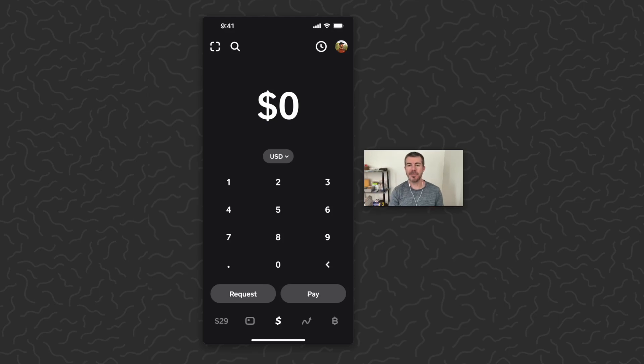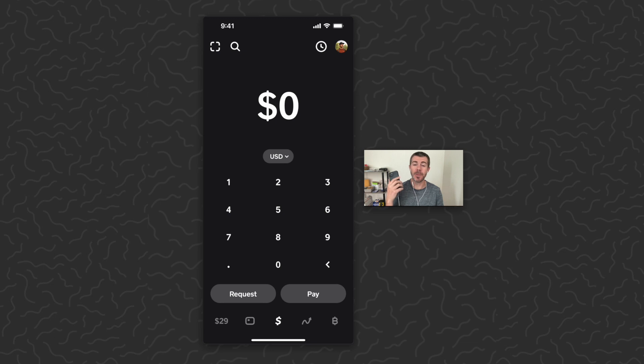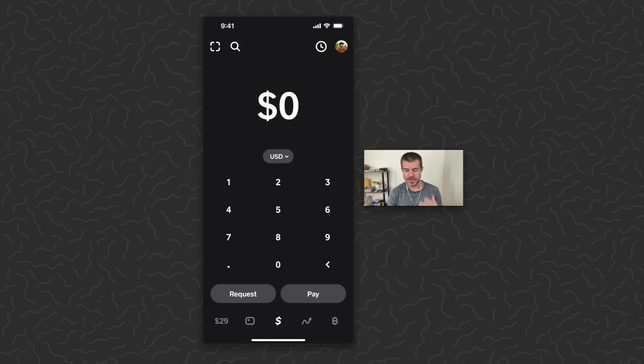Yo what's up guys, Andy from Tap Lab here and today we're on Cash App. I'm going to show you how to use the Round Up change feature for the Cash App card.